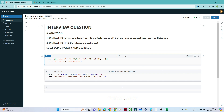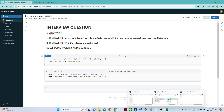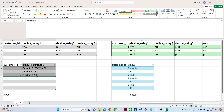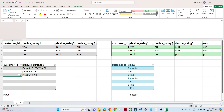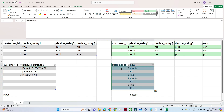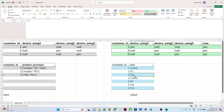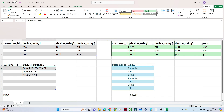The first question is that we have to flatten our data from one row to multiple rows. The input data looks like this: customer ID 1 has purchased mobile, PC, and tab; customer ID 2 has purchased mobile and PC; customer ID 3 has purchased tab and pen. We have to flatten this array-form data into multiple rows.